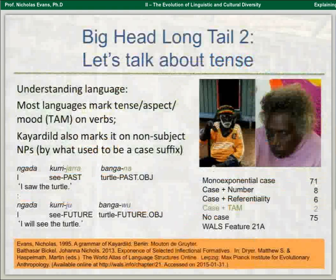Two speakers of Kayardild here, who I had the good fortune to be taught by — both unfortunately now deceased. In Kayardild, the verb does indeed mark tense: kurijara in past tense, kuriju in future tense. But if you look at the suffixes on the object noun — bangana for turtle in the past, bangawu in the future — tense is actually marked in two places, not just one. Ngara kurijara bangana: I saw the turtle. Ngara kuriju bangawu: I will see the turtle.